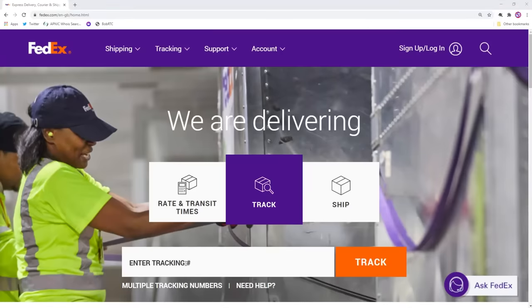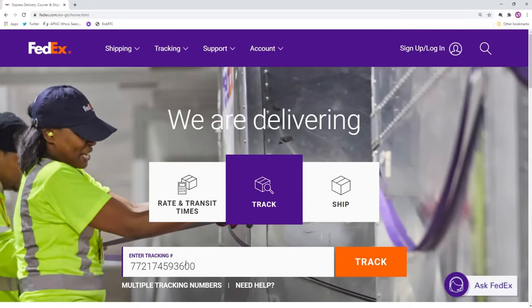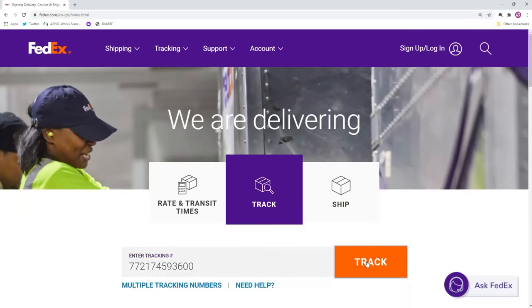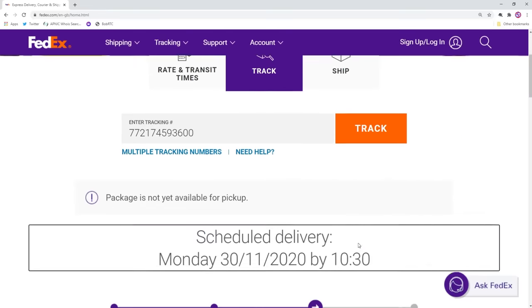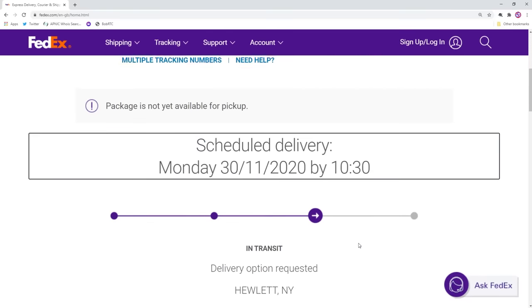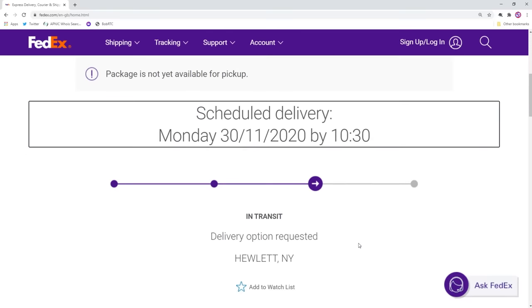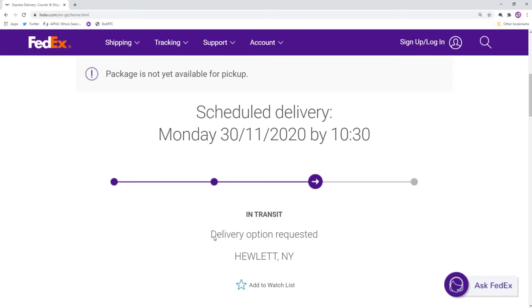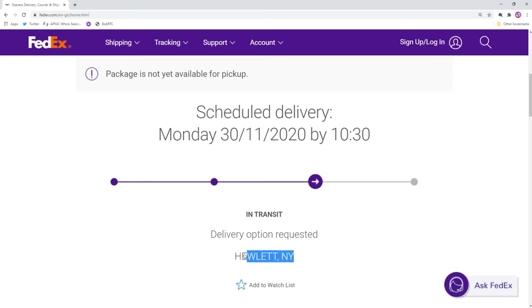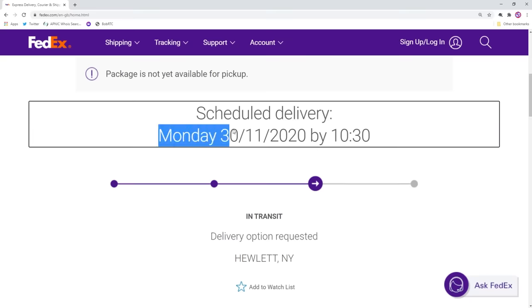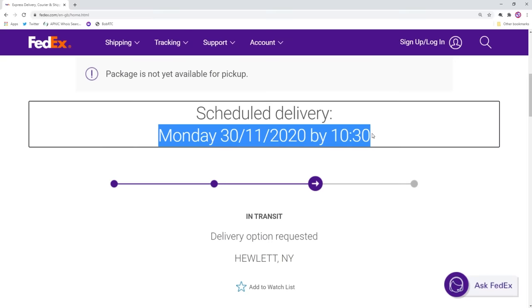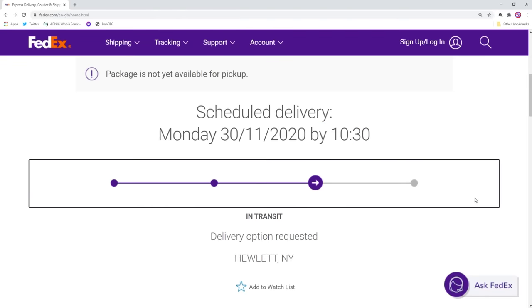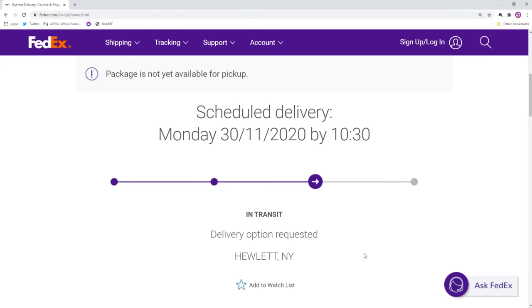When the money was safely returned, it was our chance to send a second package, this time with a glitter bomb. We still didn't have the satisfaction of having one of these money mules open something that would cover them in glitter and fart spray. But things didn't quite go according to plan. I've left a link here to show exactly what happened with the second package. Here's a little taster of what you can see in Mark's video.